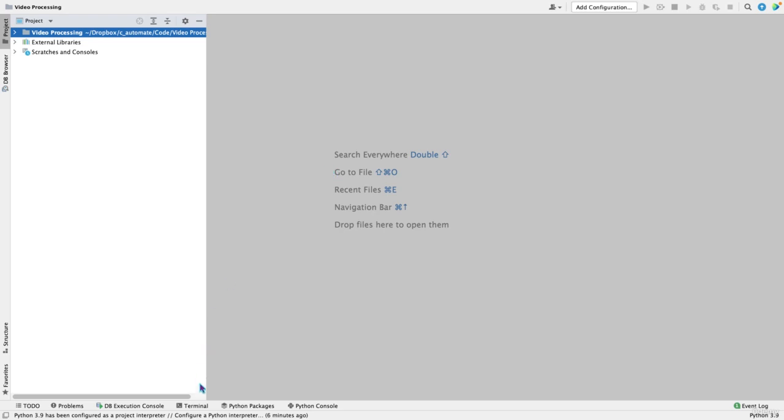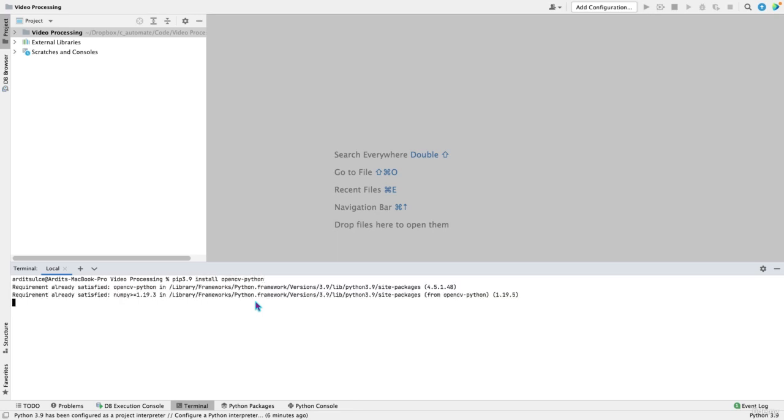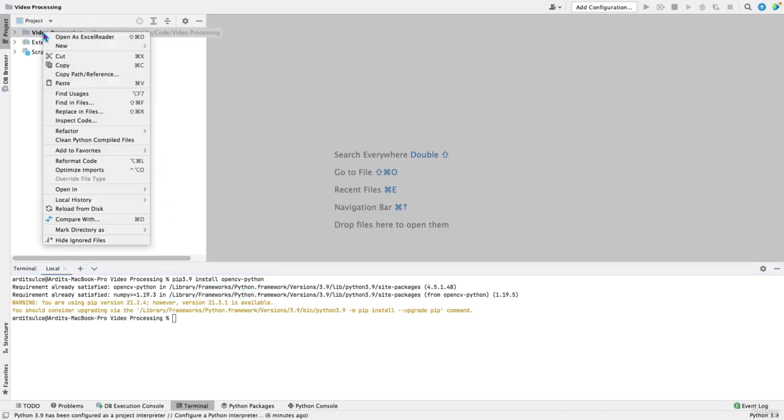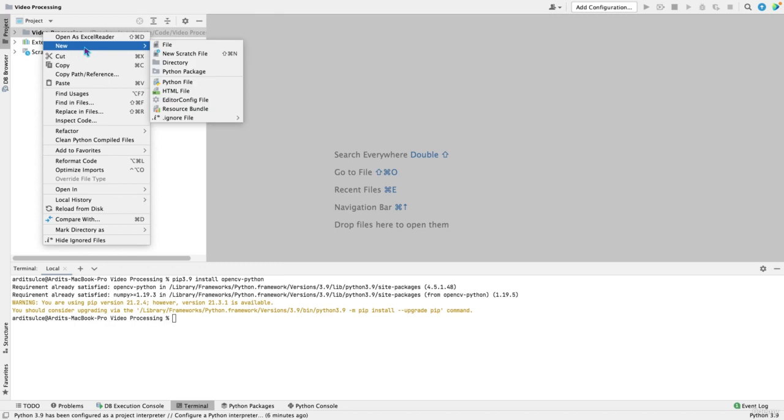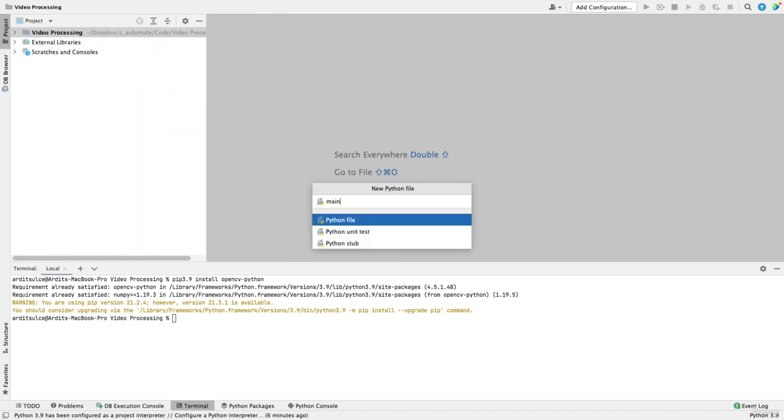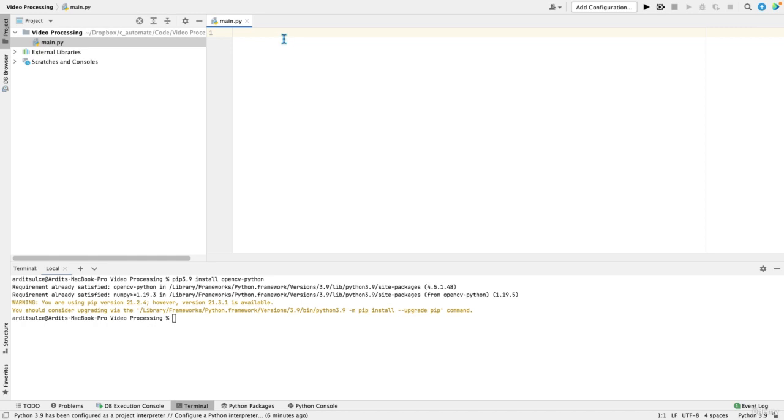I'll make sure that OpenCV is installed in my environment. So pip 3.9 install OpenCV Python. Yes, so OpenCV is installed, then I'm ready to create a main dot py script here.